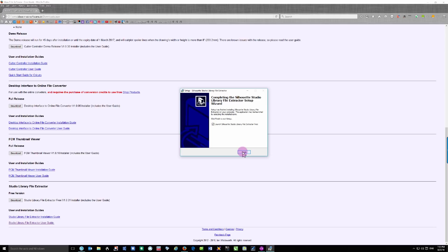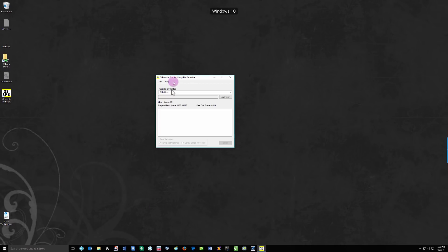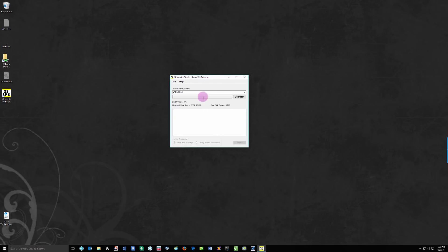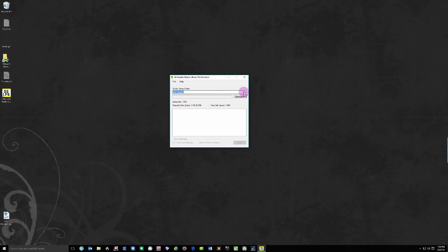If I keep this checkbox checked, it's going to launch Silhouette Studio Library File Extractor when I click Finish. Okay, so I have the program running now and it's set to search all of my folders, and you can see that it has found 7,796 files. If I wanted to change that, I could.